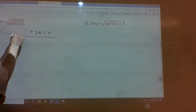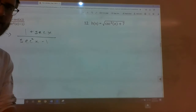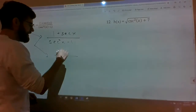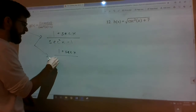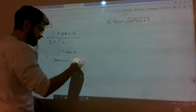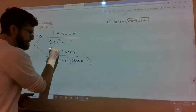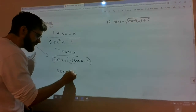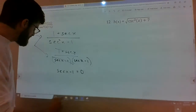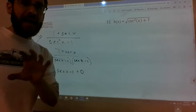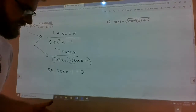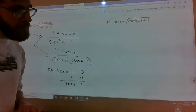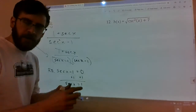We've got 1 plus secant of x over secant squared of x minus 1. Hopefully you're thinking: it's a difference of squares on the bottom. Factor it as secant of x plus 1 times secant of x minus 1, which creates a cancellation with the numerator. What did we cancel? We canceled secant of x minus 1 equals zero — that's our removable discontinuity. So we need to know where x makes secant of x removably discontinuous: add 1 to both sides.